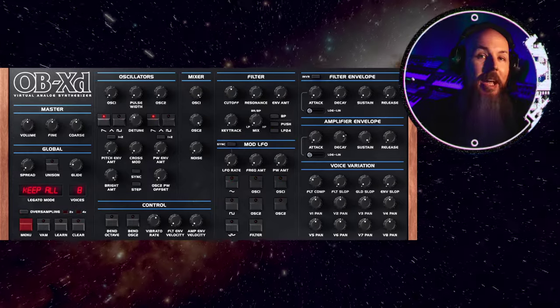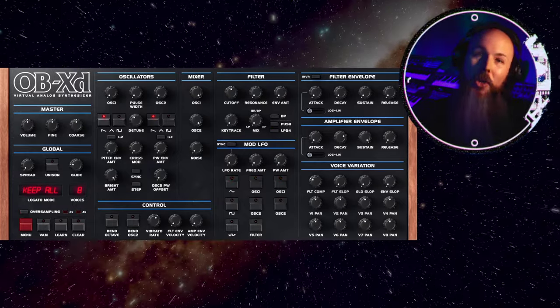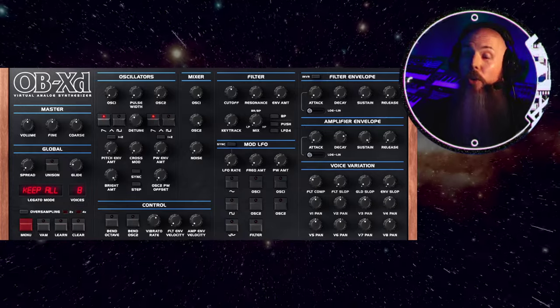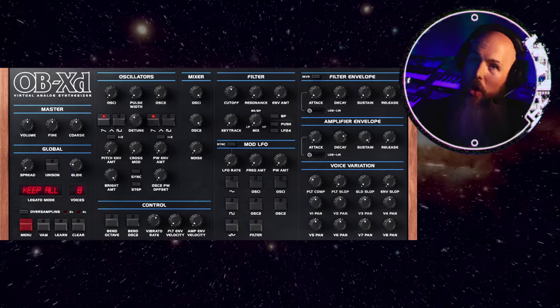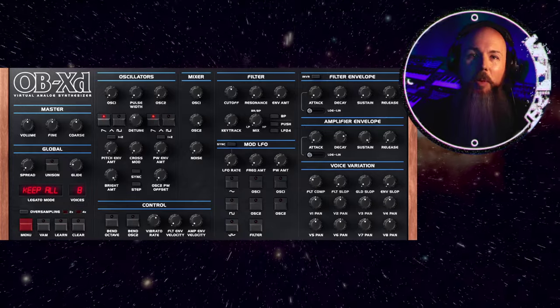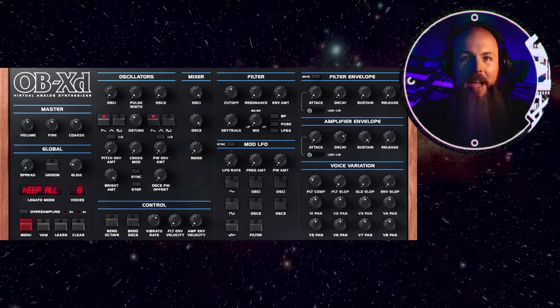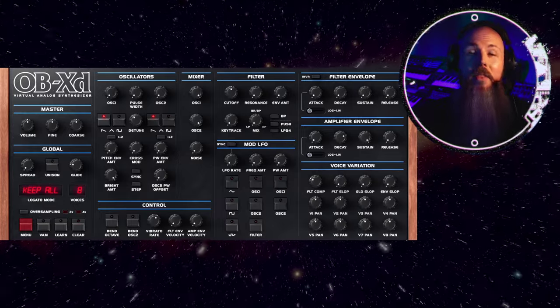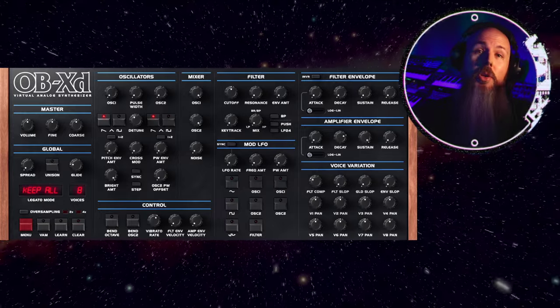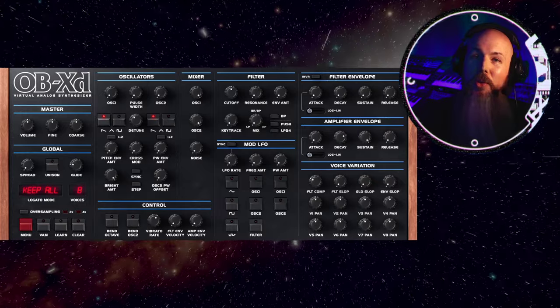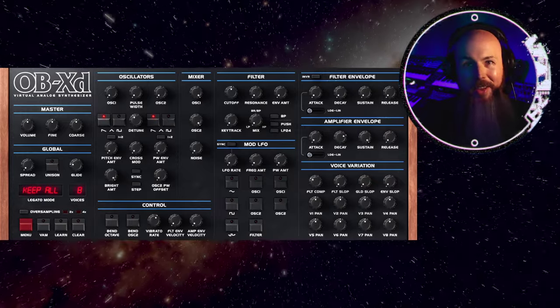Just a reminder that OBXD is completely free, courtesy of Disco DSP. If you appreciate their hard work in recreating the iconic Oberheim OBX synthesizer from 1979 in software form, there is an optional donation button. So consider throwing some dollar bills their way.